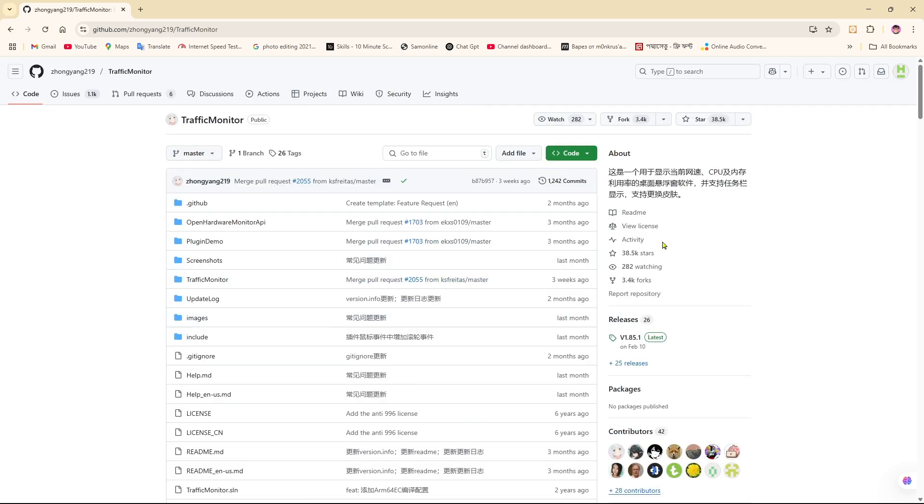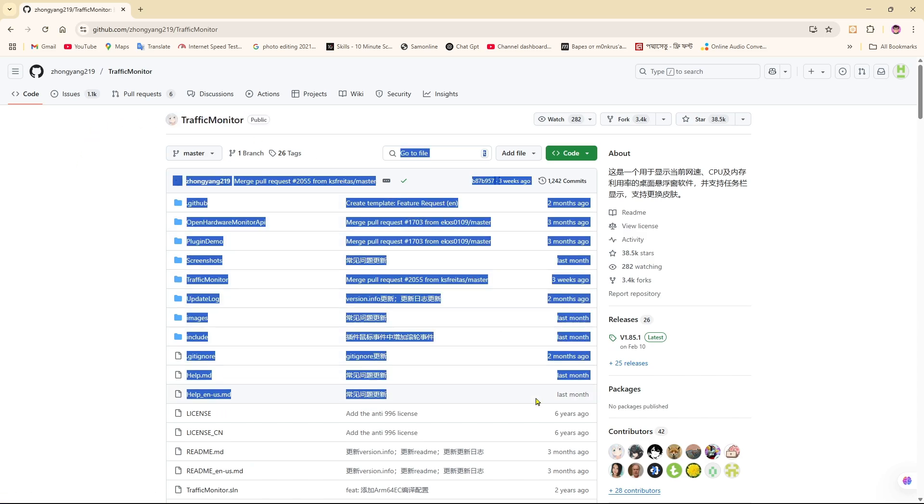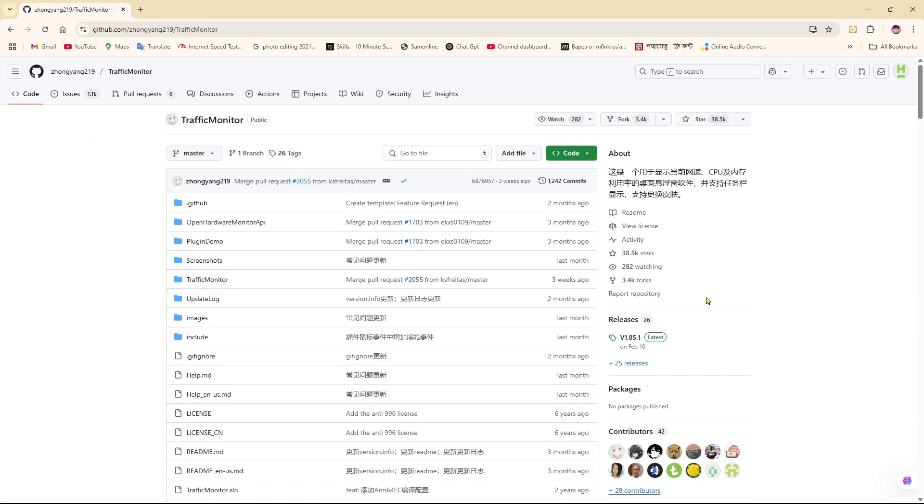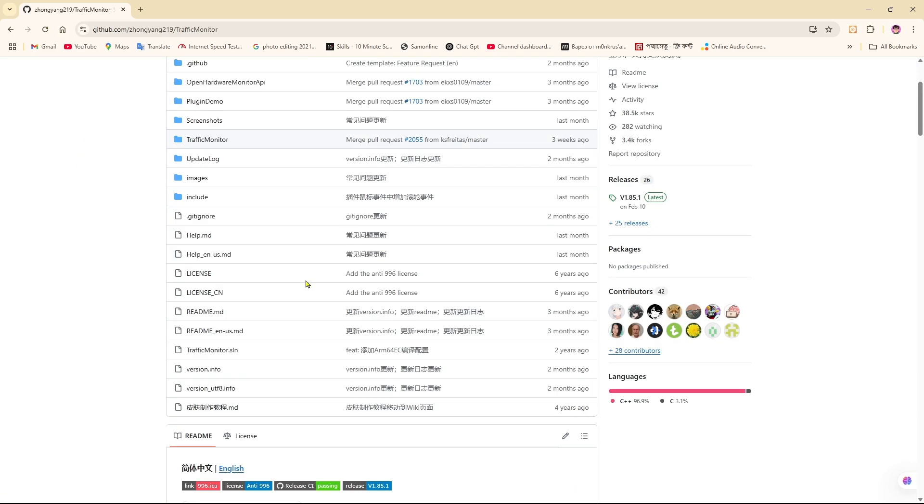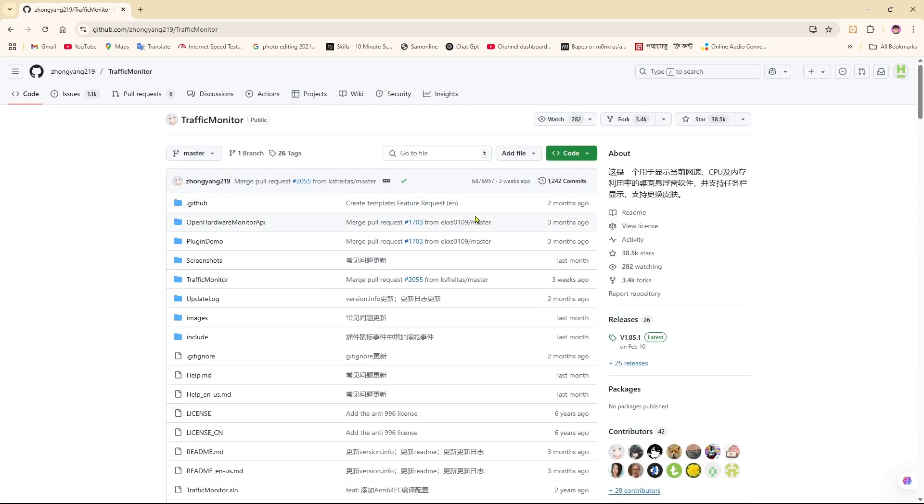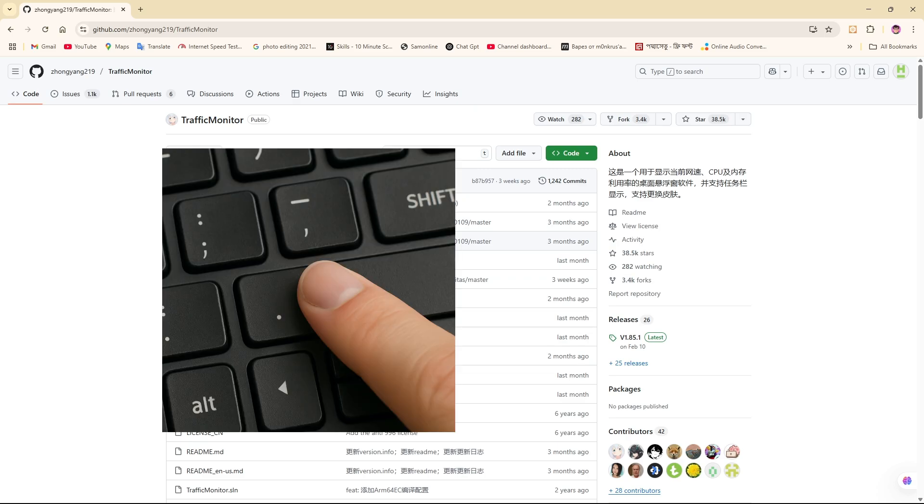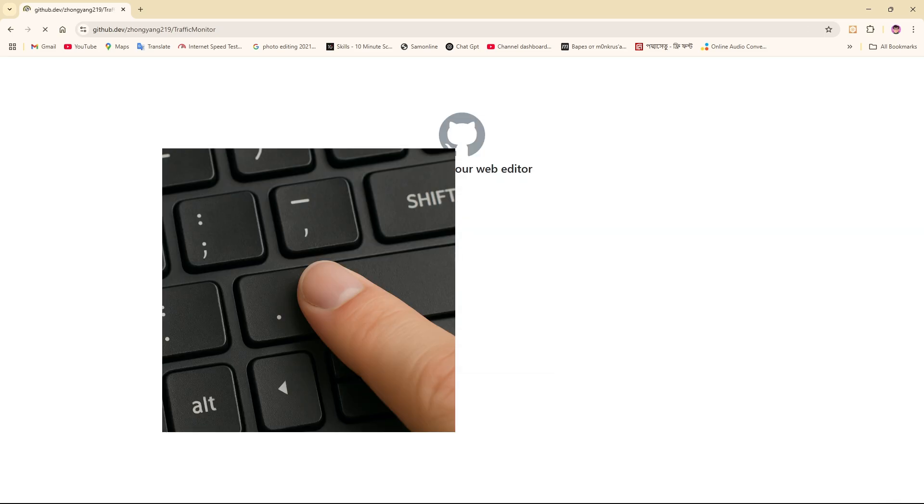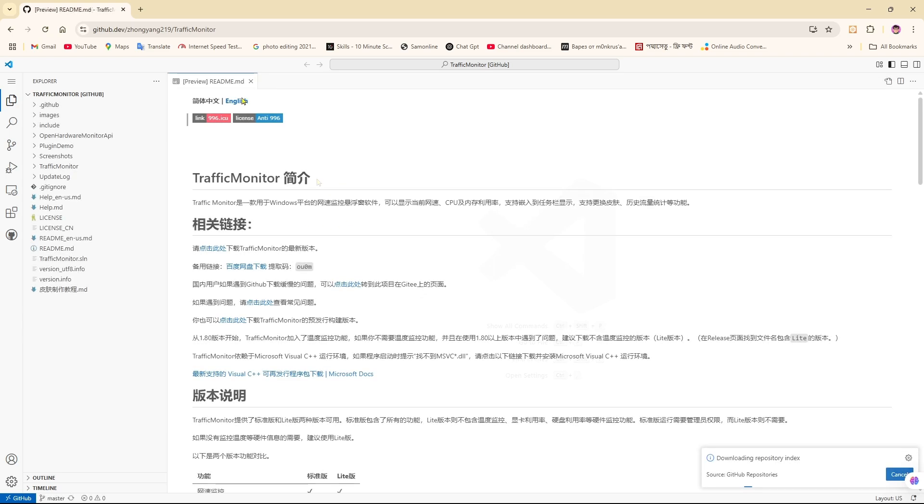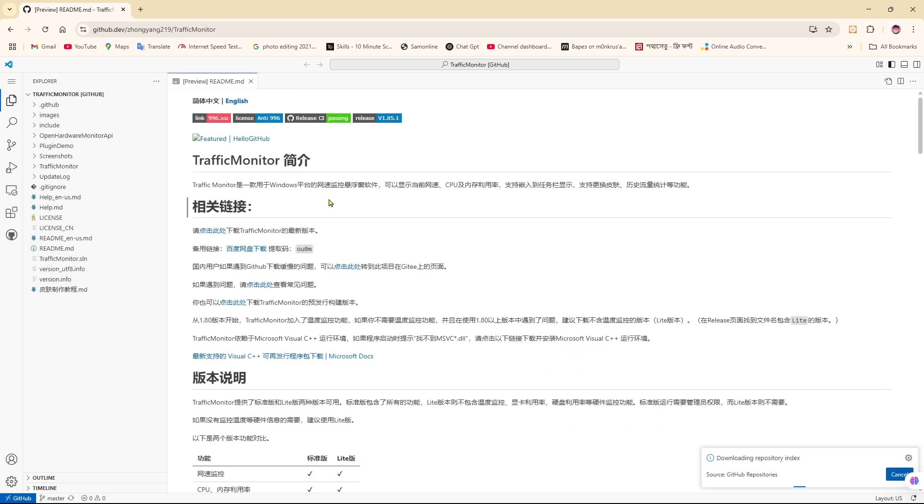All right, so first we're going to try a super simple method. You just need to come over to your code editor or into this section, as you can see. From here, if you just press your dot key, you can see the project simply opens in a code editor in your browser, powered by github.dev.